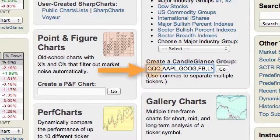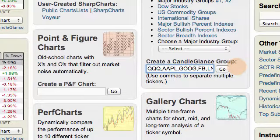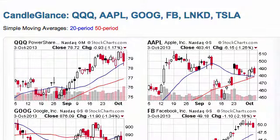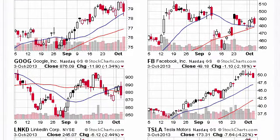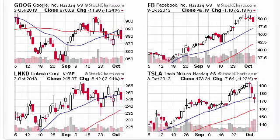You can also enter a list of symbols separated by a comma and create your own customized candle glance group. In this example I've got QQQ and five other technology related stocks. You can see them in candle glance format and quickly and easily see what's happening on these charts.